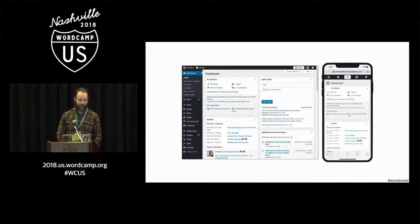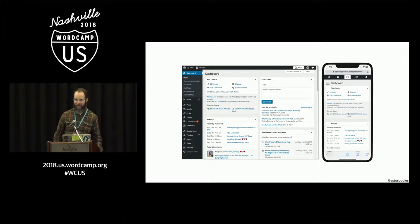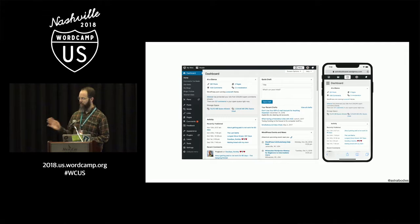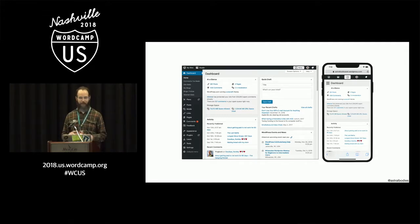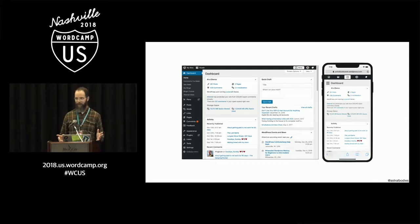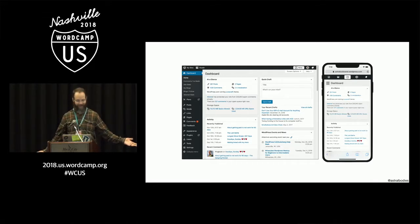We're all very familiar with WP Admin, maybe on your computer and also on your phone. How many people here actually use the WordPress mobile apps already? A few — it's actually fairly common. We find that a lot of people don't even know the mobile apps exist, so that's why I am here today to talk about them.